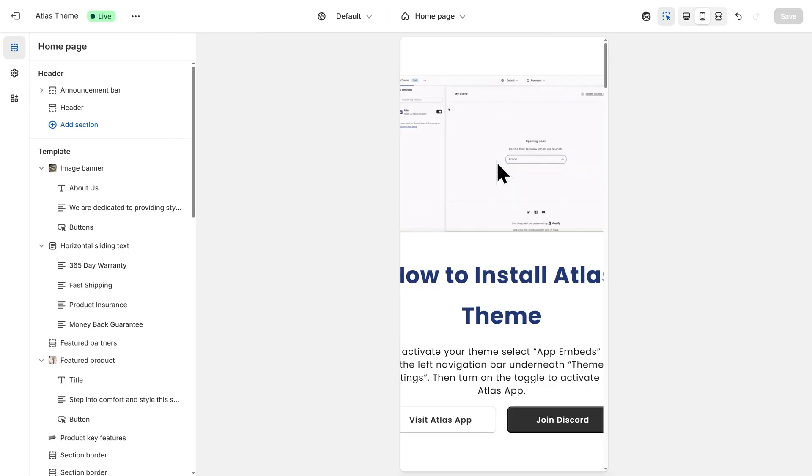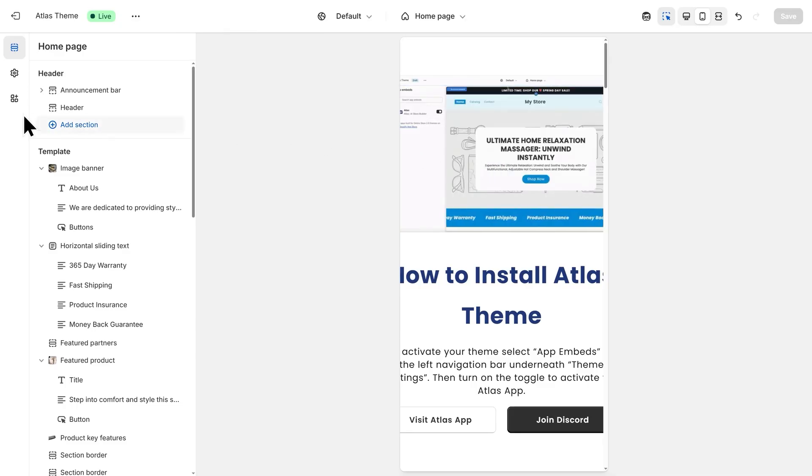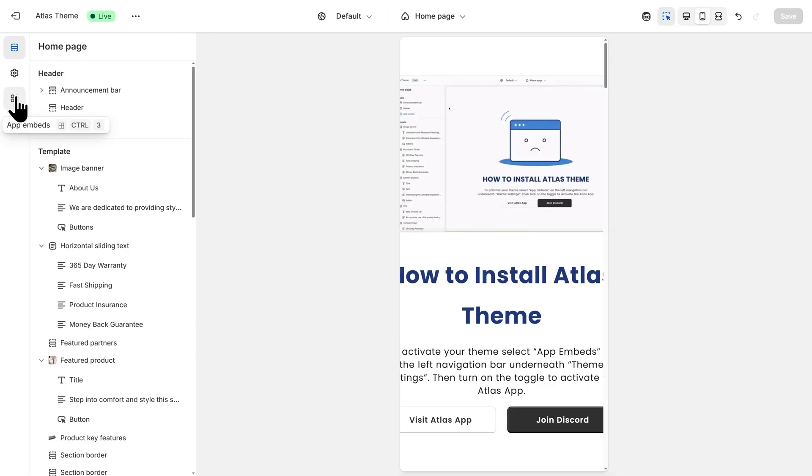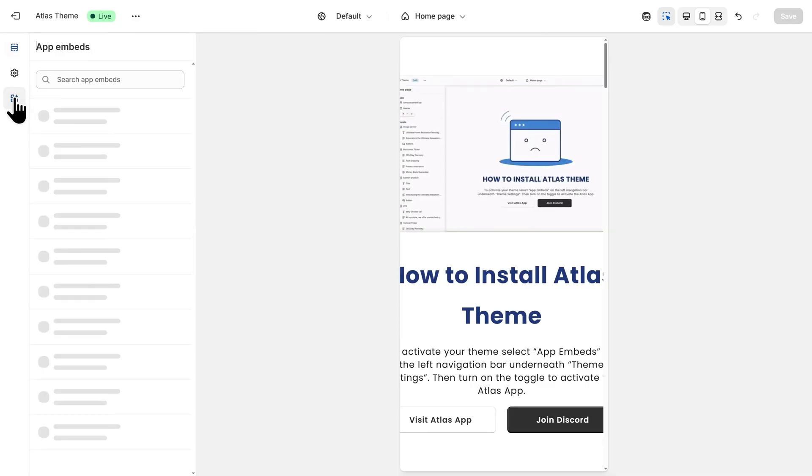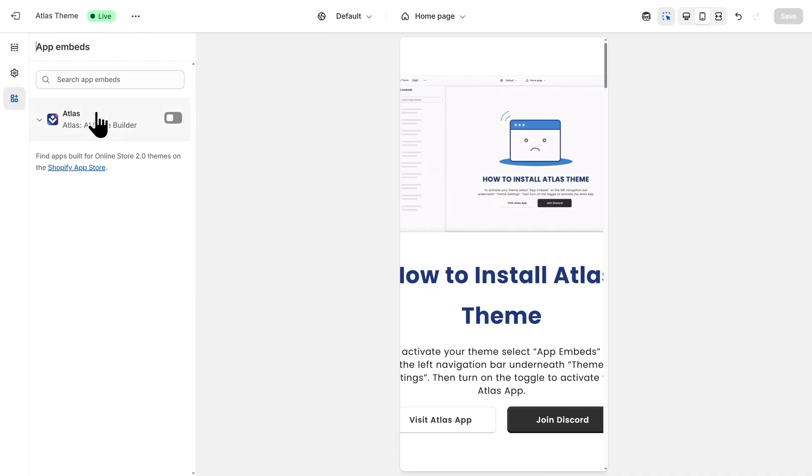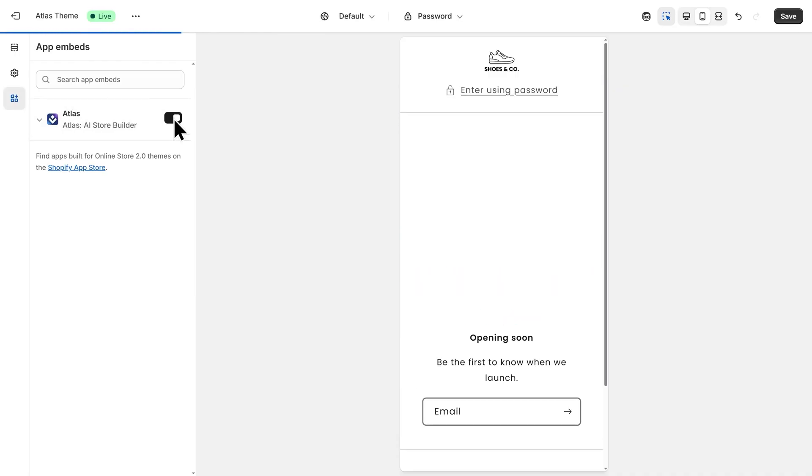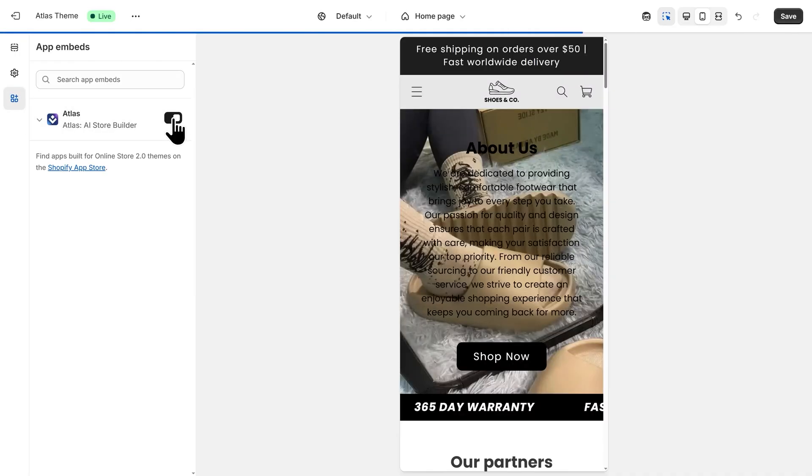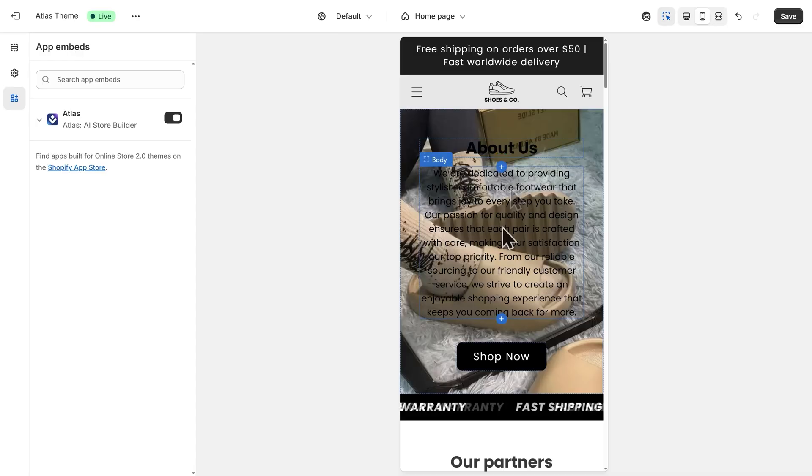To do that, it's really easy. Just go to the left-hand side and click on App Embeds, and then toggle on Atlas. Then back on the right-hand side, we'll see the store appear properly.